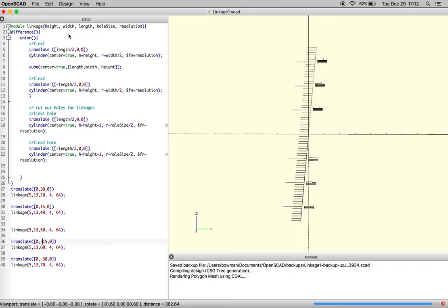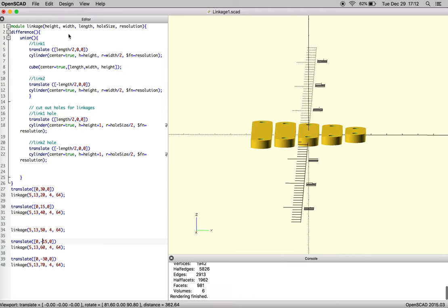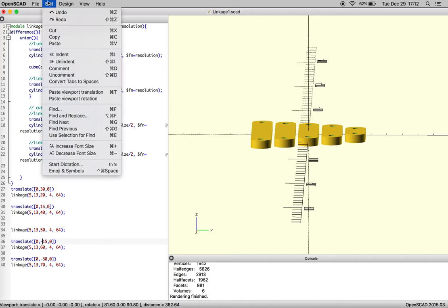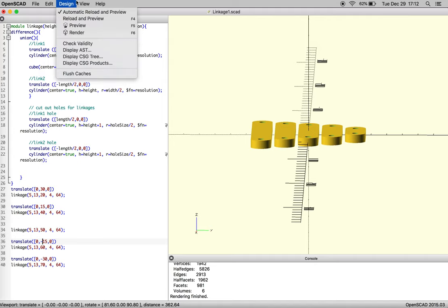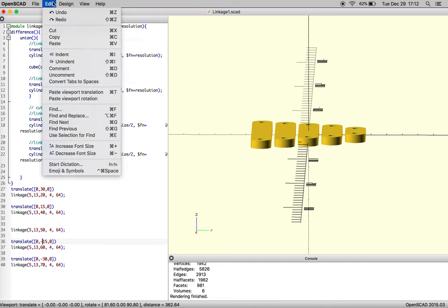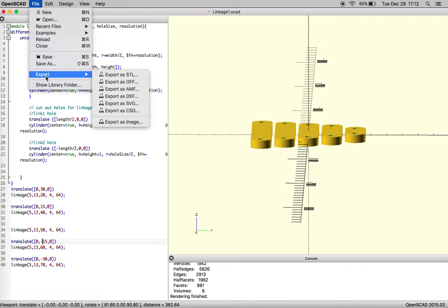So after that, it's pretty straightforward, and you can throw that into your slicing program or whatever you have and hit build. So file export as STL.